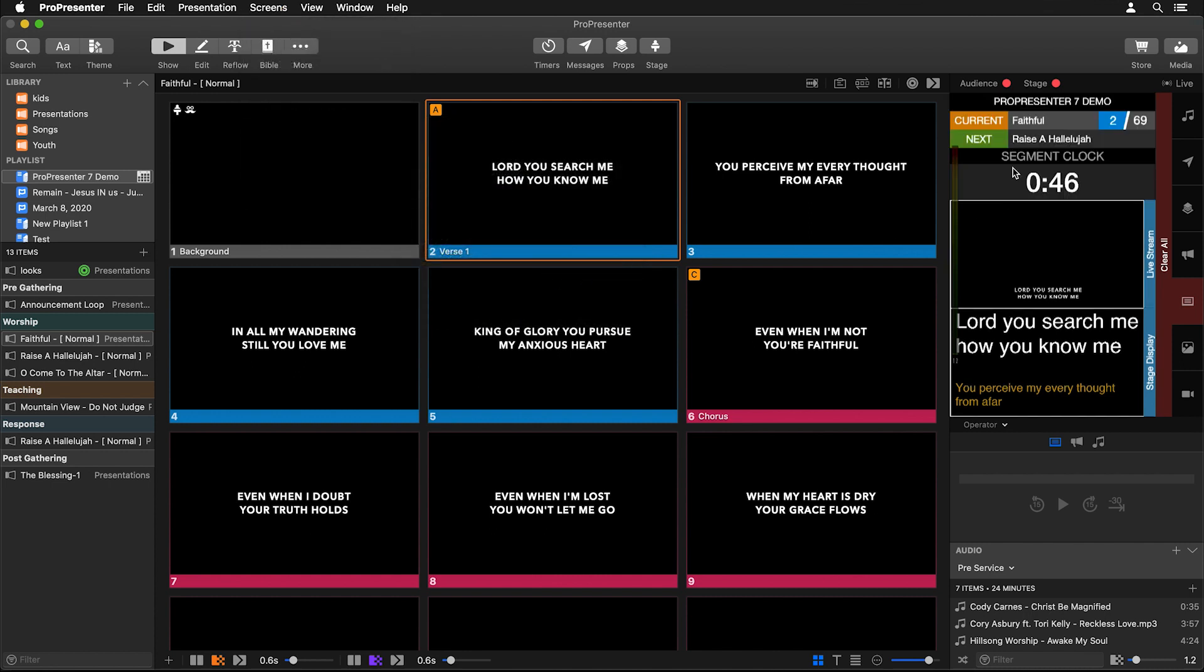Now here you can see that we're in the playlist of ProPresenter 7 Demo, our current item is Faithful, Raise a Hallelujah is next, we're on slide number two out of 69, and you'll actually see that the color of this follows our arrangement colors.